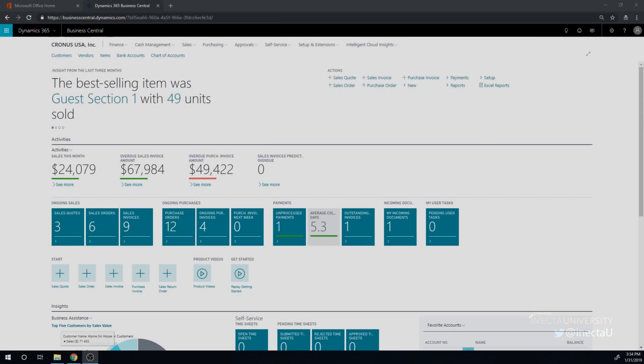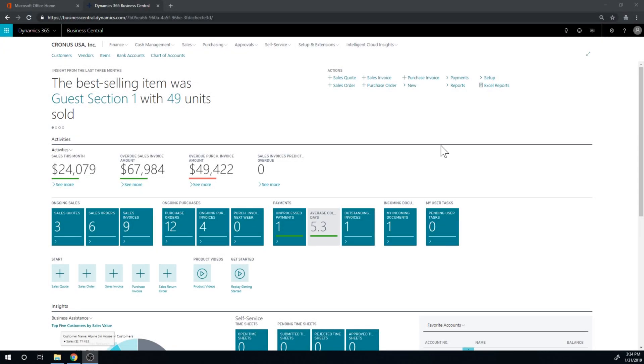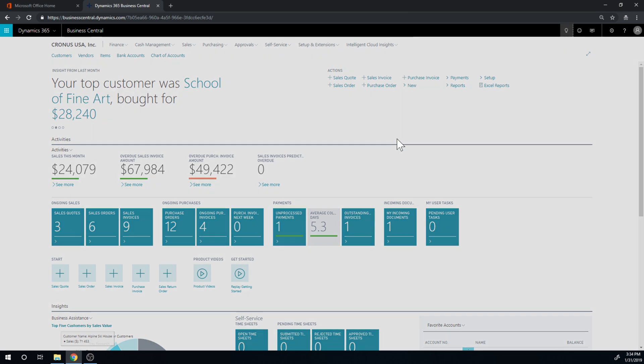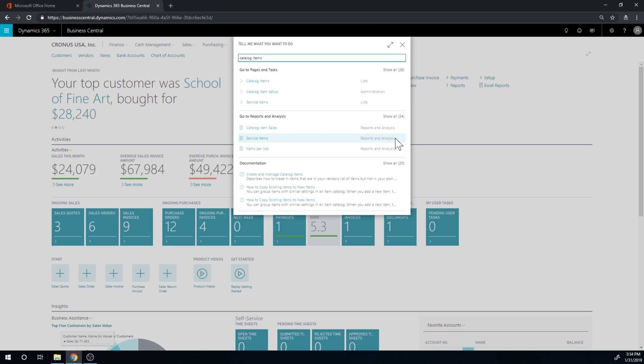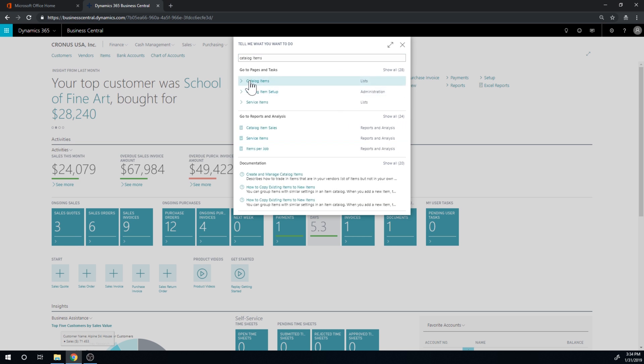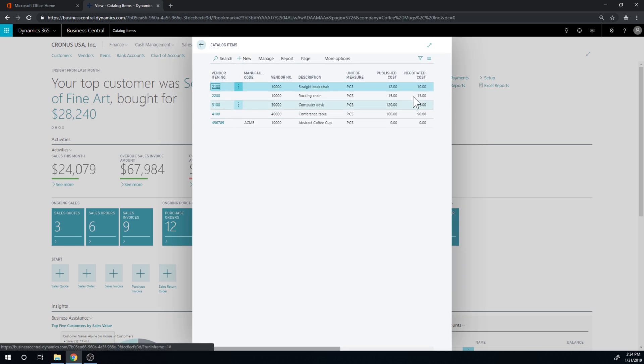So let's take a look at the system. Basically, what we're looking at now is something called catalog items. If I go into that, I have a list of items that are not in my item list. So I don't want to clutter my item list.